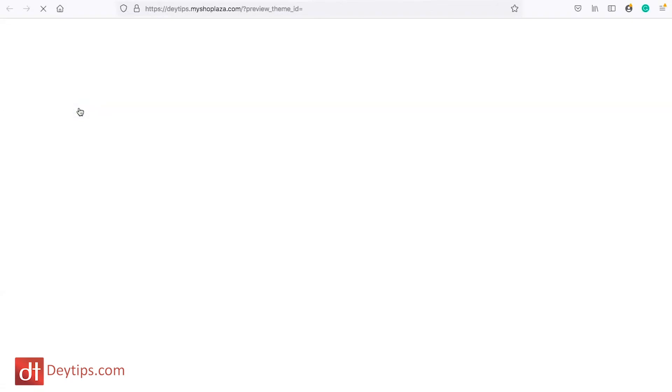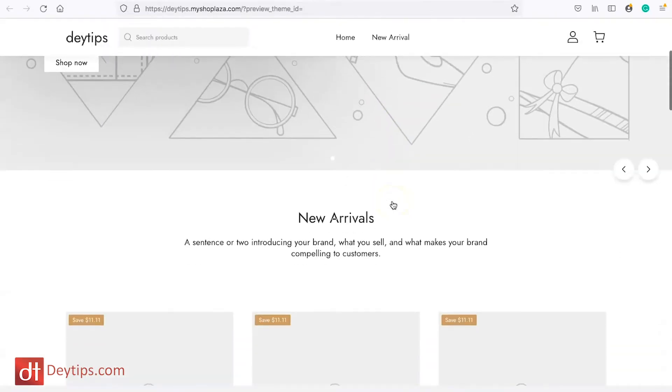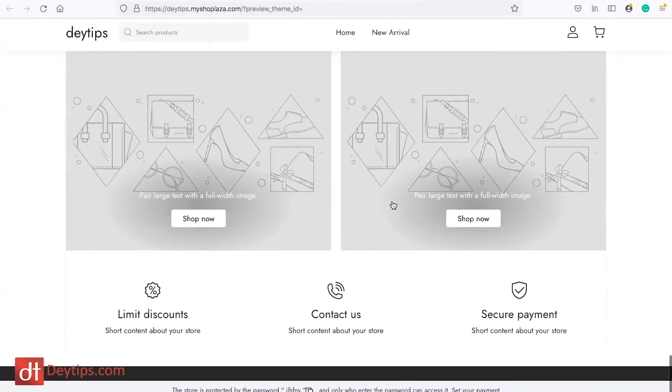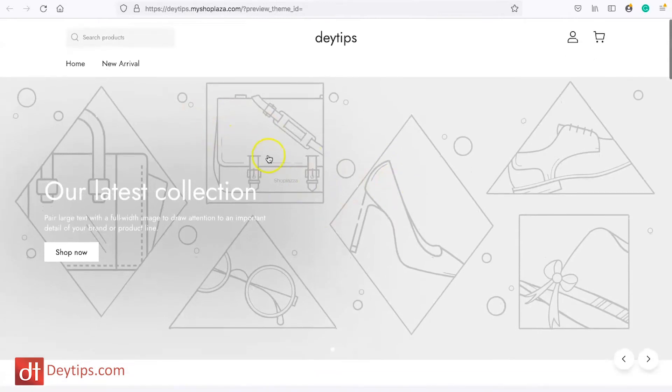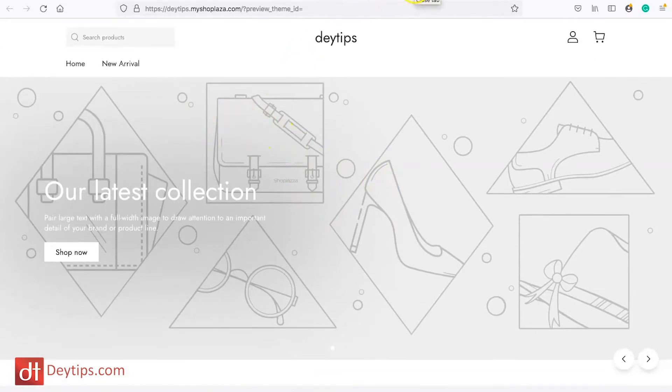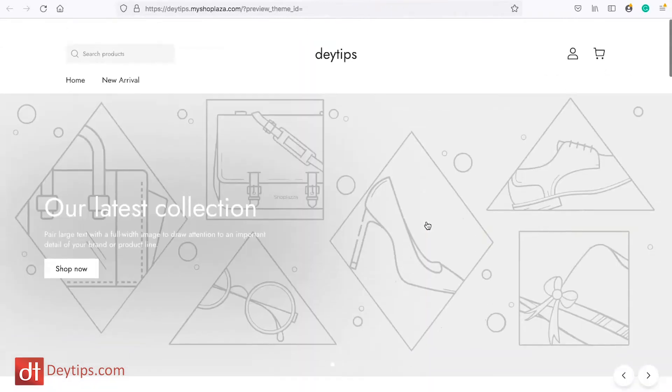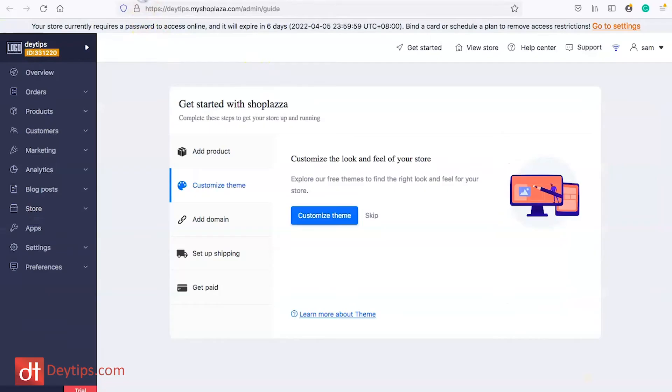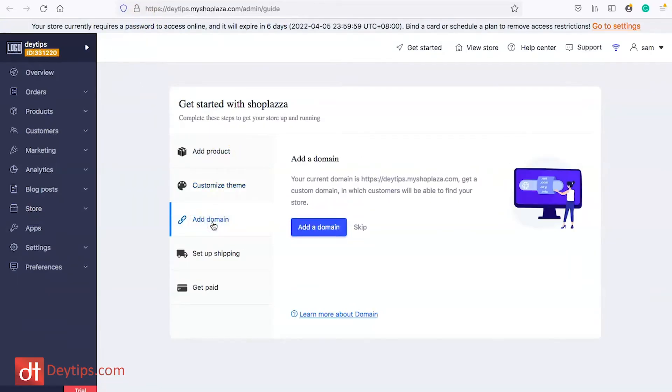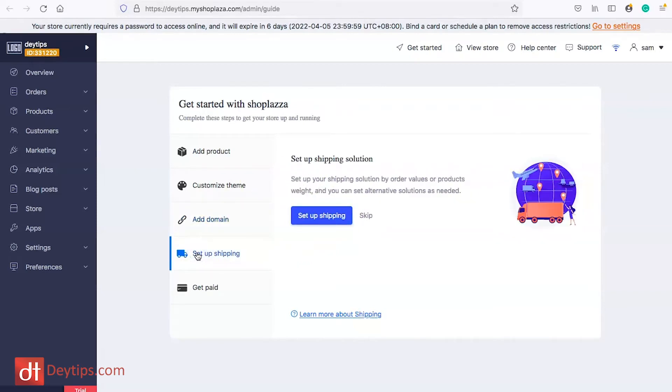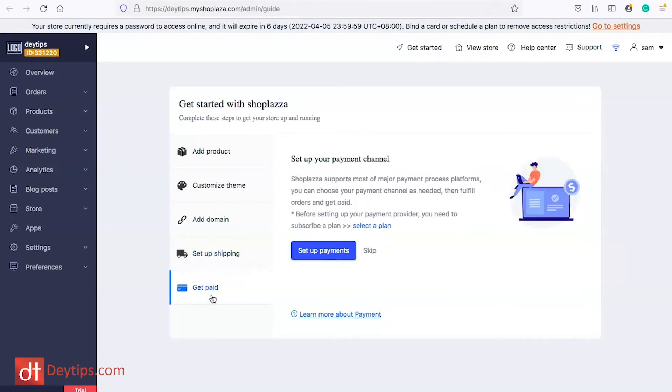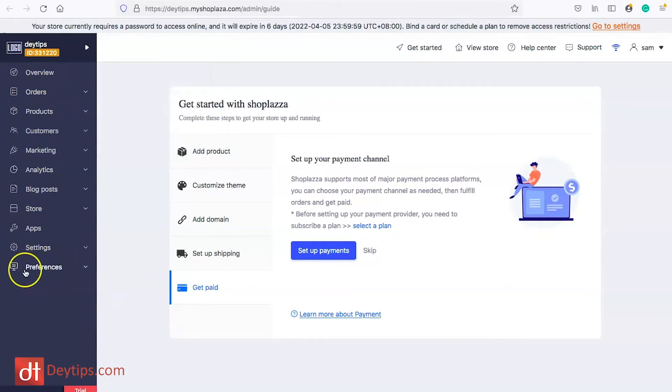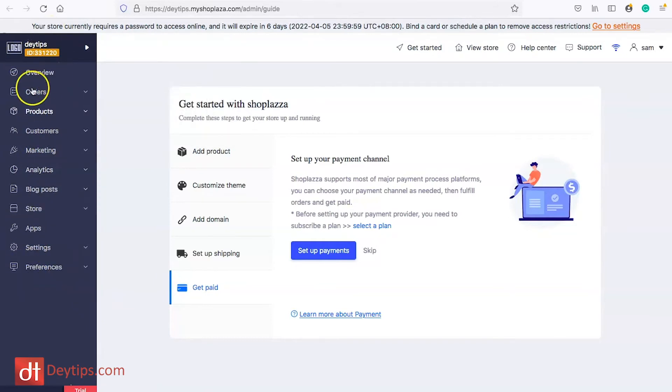If I click on view store then this is an example of what my store currently looks like. You're going to want to interchangeably be viewing your store so you know that it actually looks how you want it to look. I want to go back here and you can add a domain so if you already have a domain that you bought from somewhere then you can actually add your domain here and you can set up your shipping details quickly and easily and also your payment options as well. This is a quick setup guide that Shoplazza have for you but you can access all of this and more on the left hand side options as well.